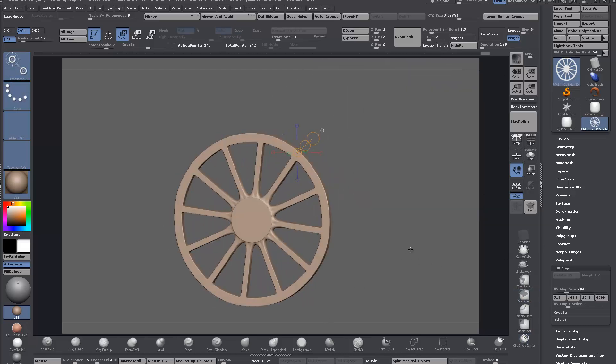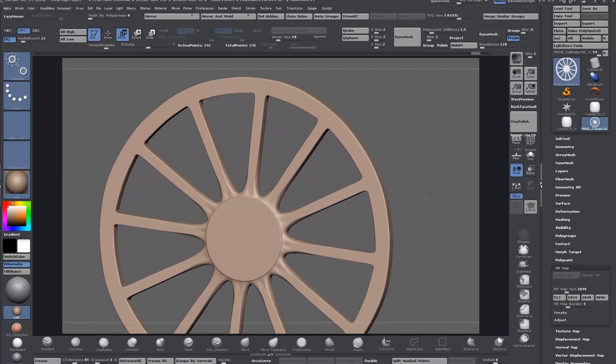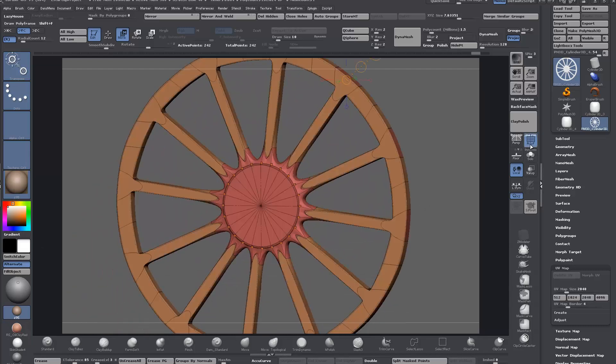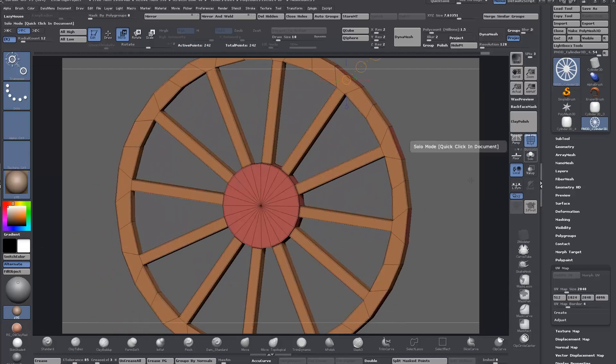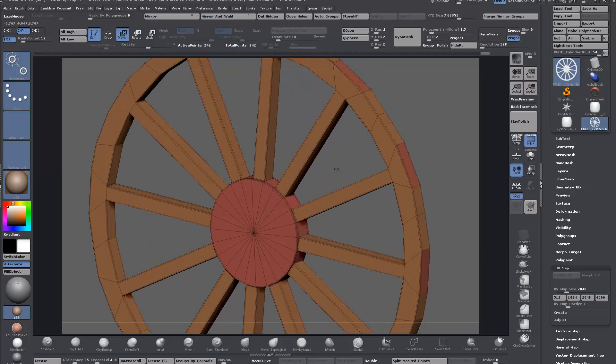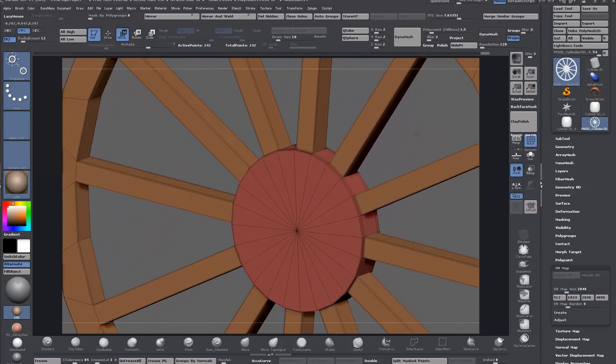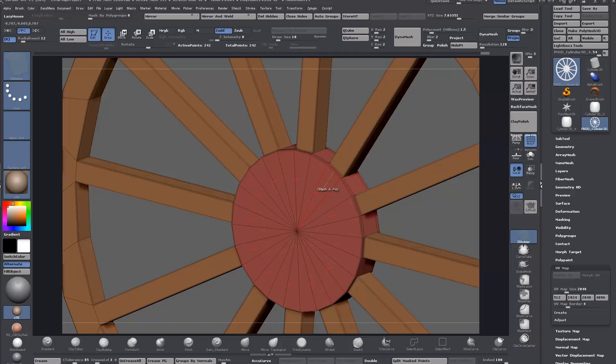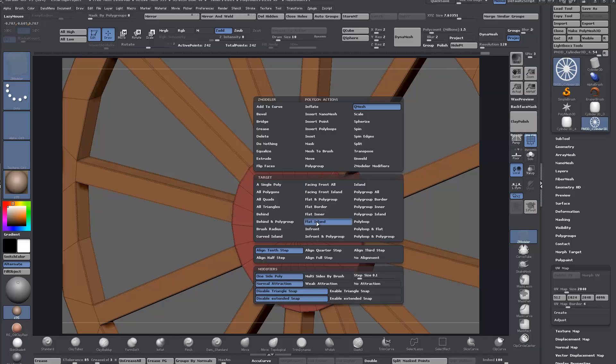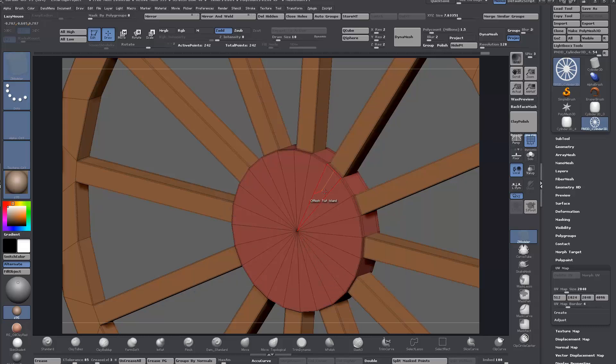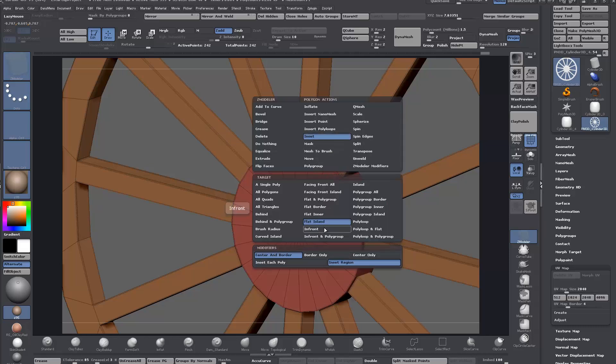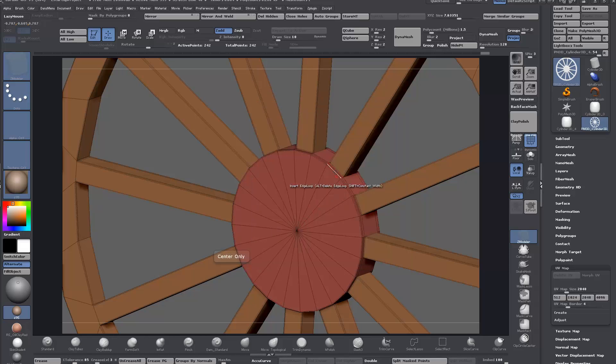With that said and done, every now and again you're going to have to re-crease if you add more geometry. With the main shape in place, we can just inset a flat island, then inset region to give us a bit of breathing space there.